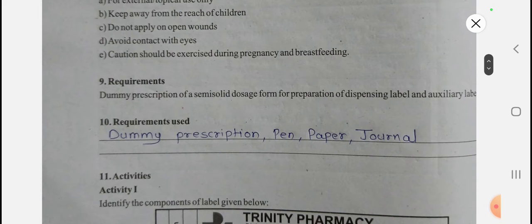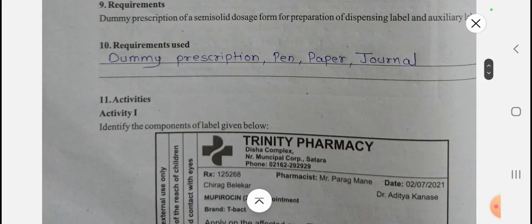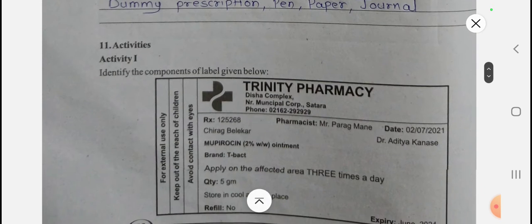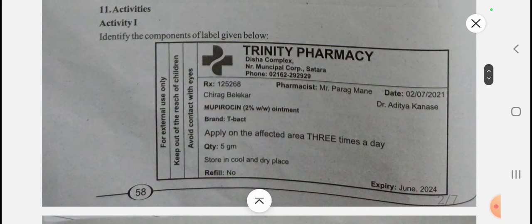The requirements used are a dummy prescription, pen, paper, and journal. Now let's see the different activities. Activity one: identify the components of the label given below. A label is given and from that you have to identify the components.